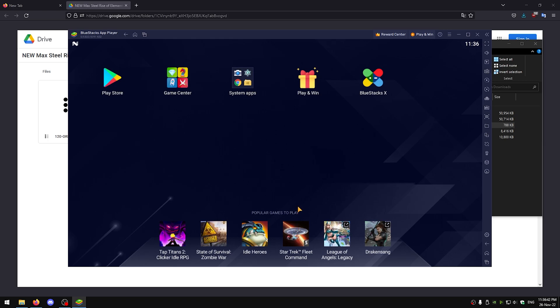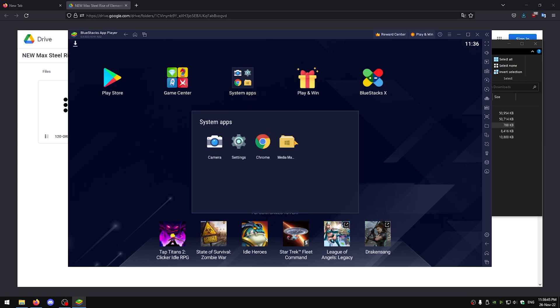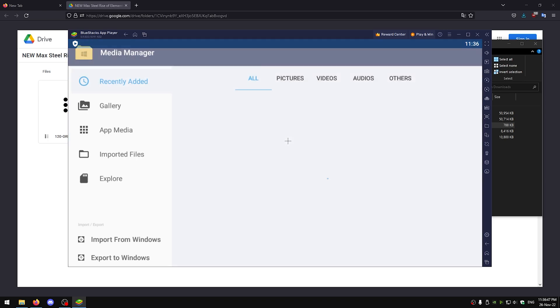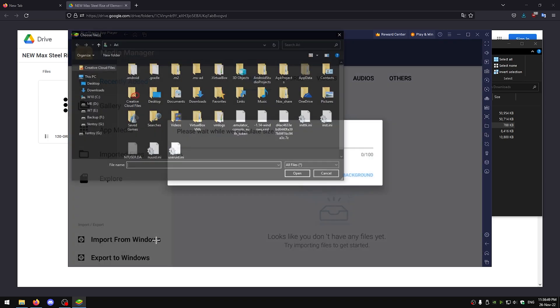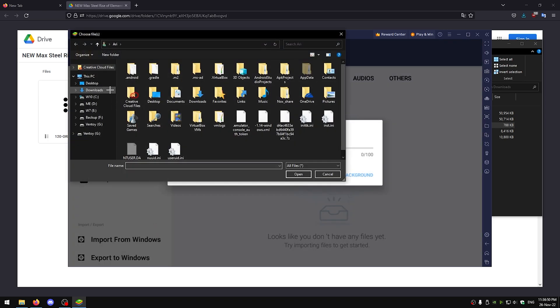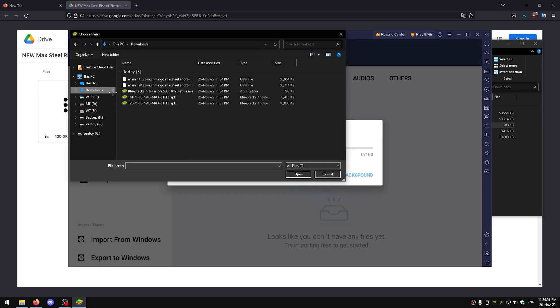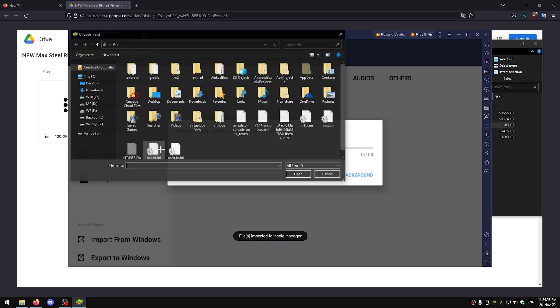Now just go to system apps, media manager, import from windows, downloads, and just import all of the other files.